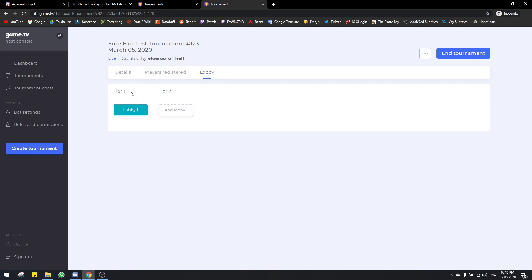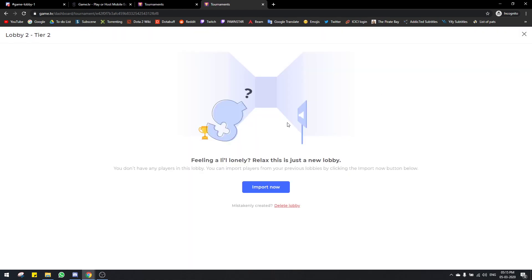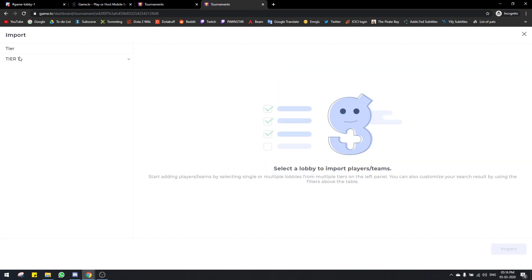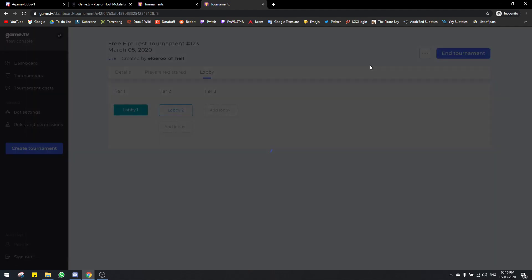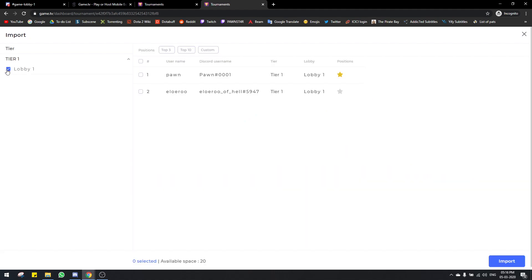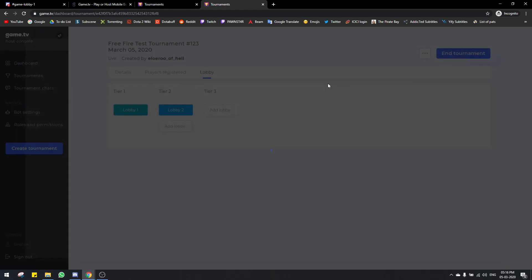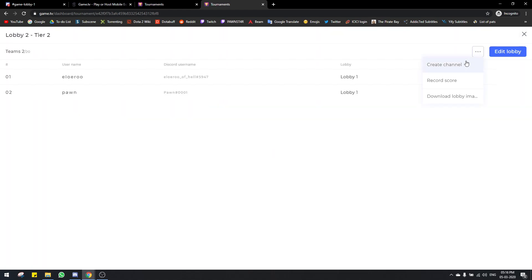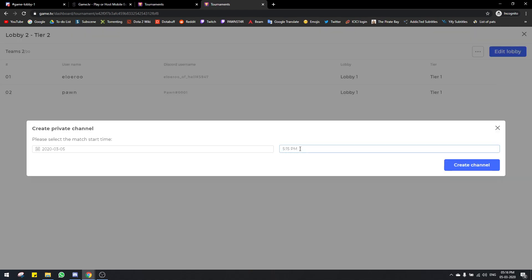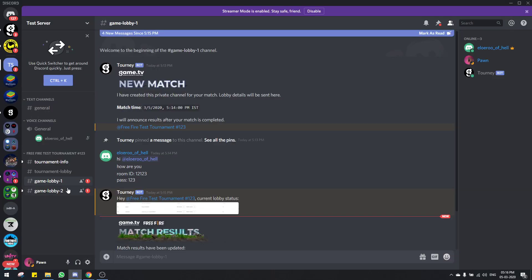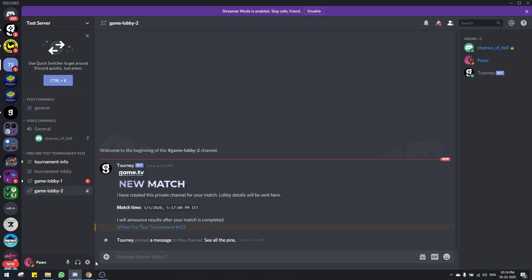If it's an elimination, you can click on add lobby for the second round. Then click on import now — this allows you to take players from the previous lobbies. It will show all the previous lobbies from tier one, and you can choose which players move on. Click those players and click import — this lobby will now have those players. You can click create channel to create the next game lobby channel on Discord for this second round.